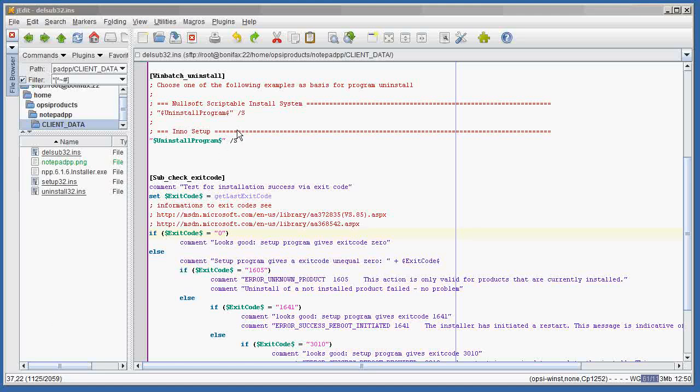Hello, welcome to the Opsi Winst Scripts Installer videos. This video is the third video in a three-part series that shows you how to build a product using the Opsi Winst scripts and install them on your server and test them on your clients.